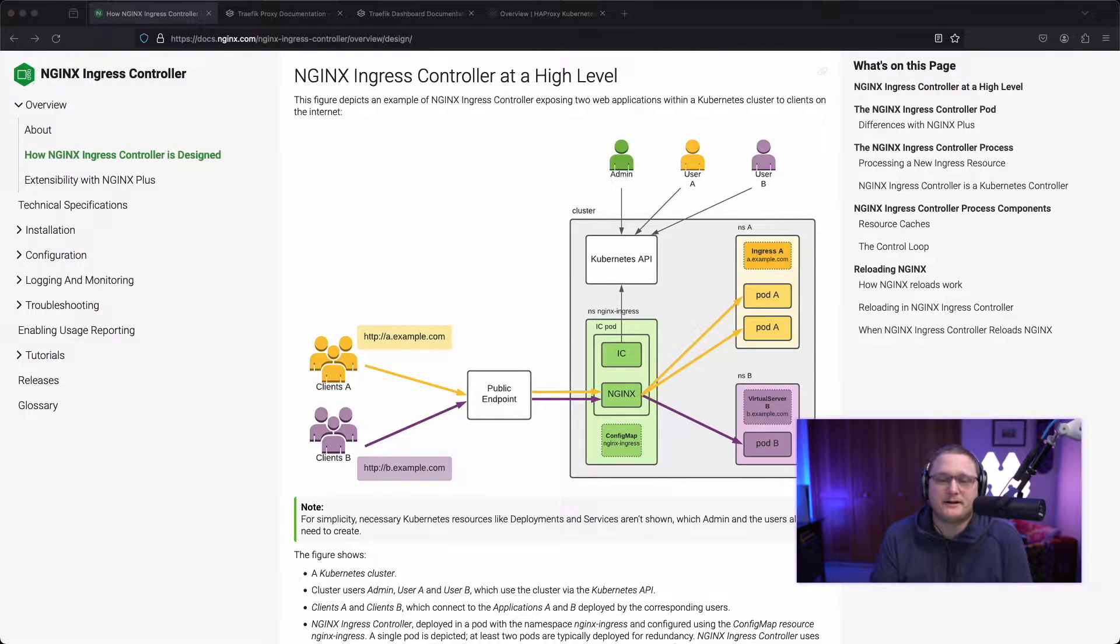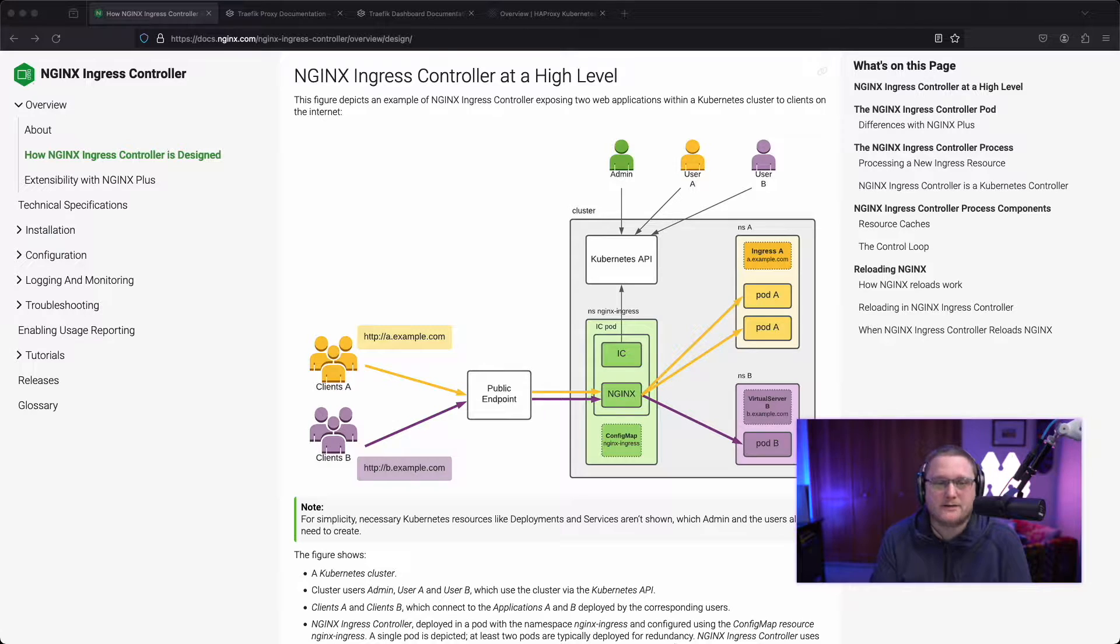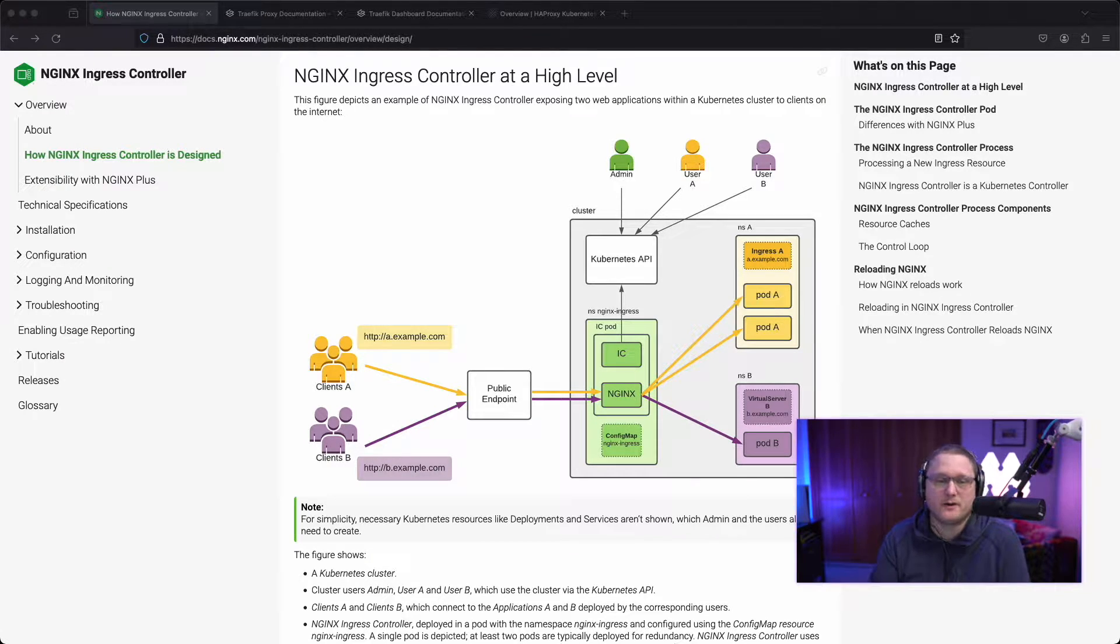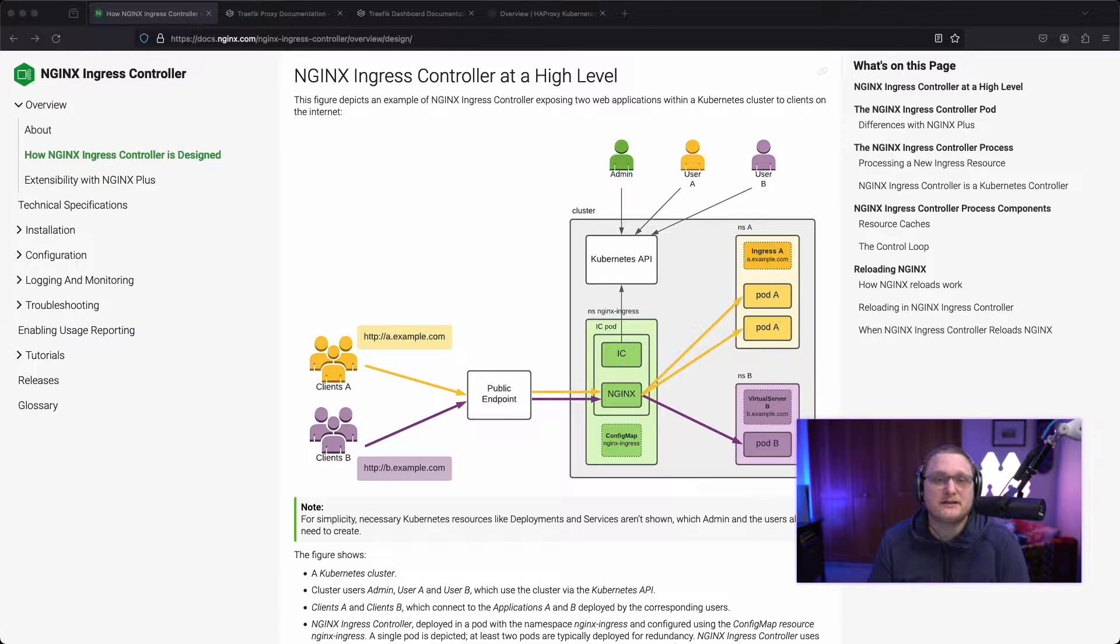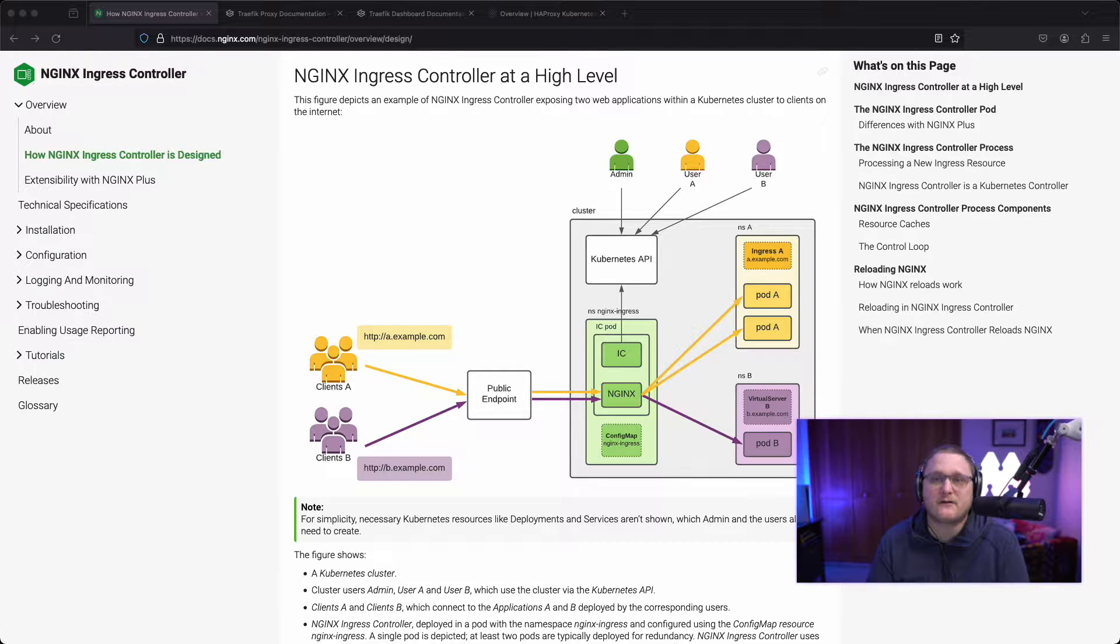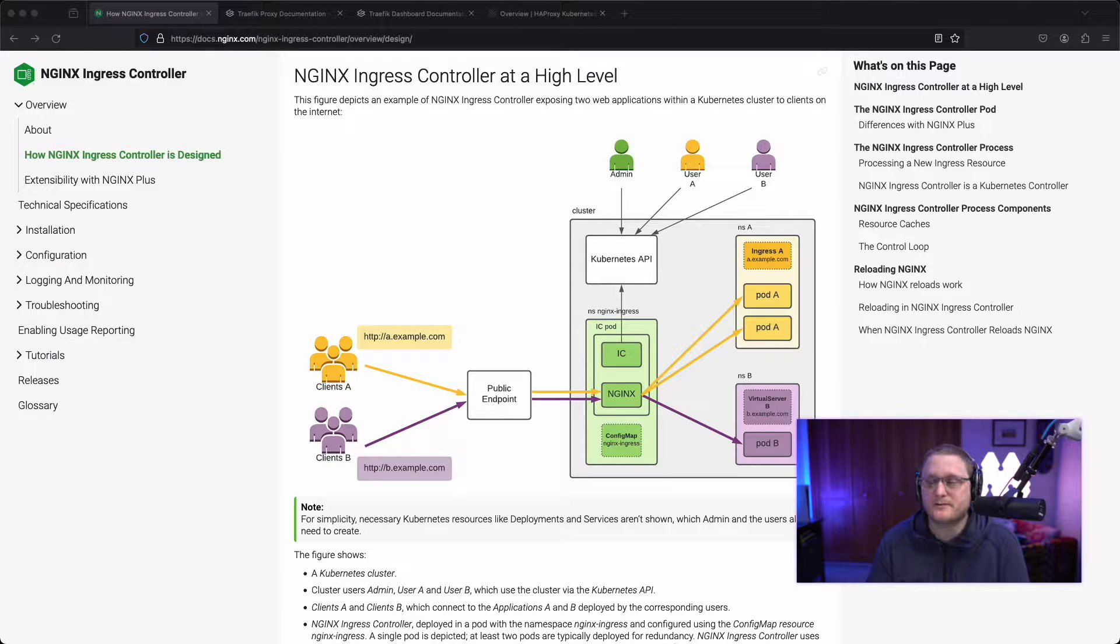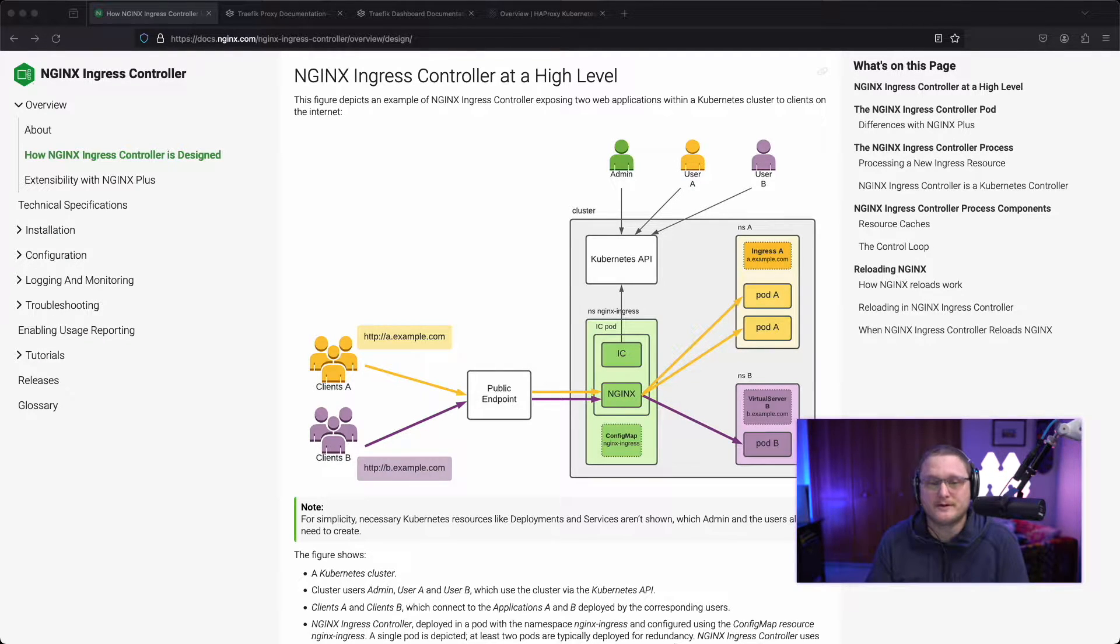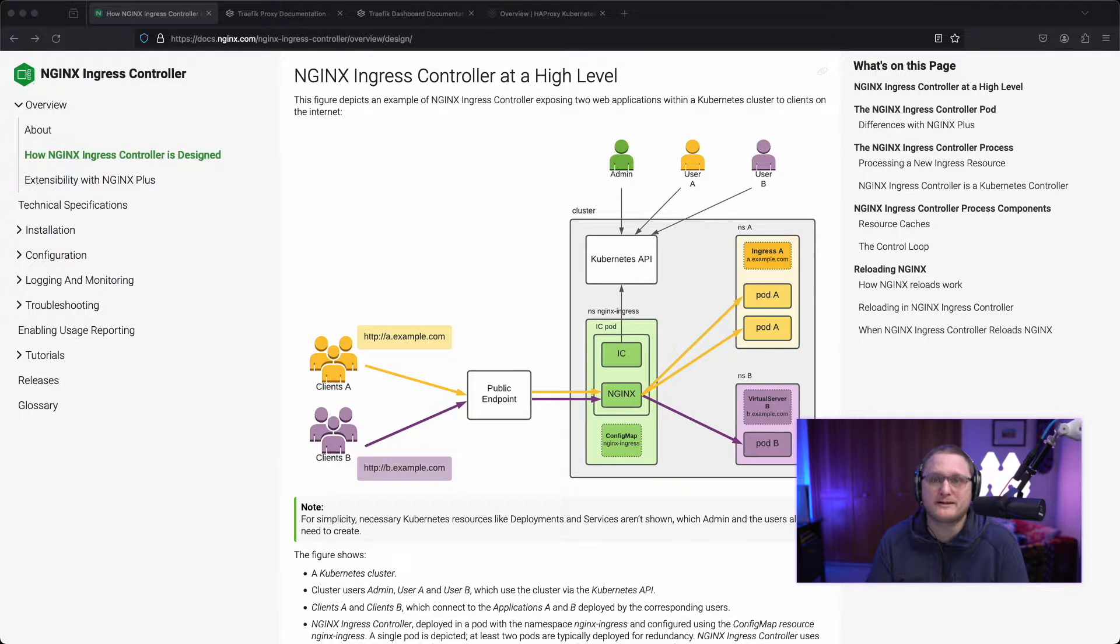We're going to start out with Nginx. Nginx is what I started using when I got into Kubernetes. Nginx ingress controller at a high level. Here's a diagram. You can head over to their documentation to check this out. So the benefits of Nginx is it's fast. There's lots of coverage for users who are used to it. So if someone's been using Nginx for virtual machines or they've used it previously, they can understand the configuration pretty easily.